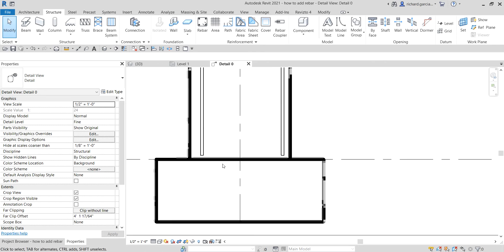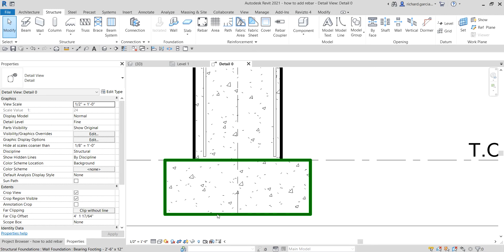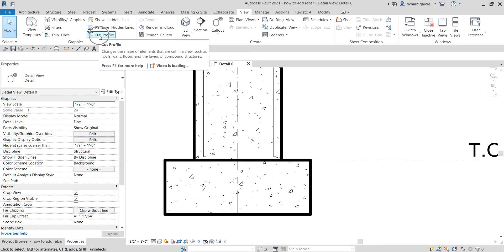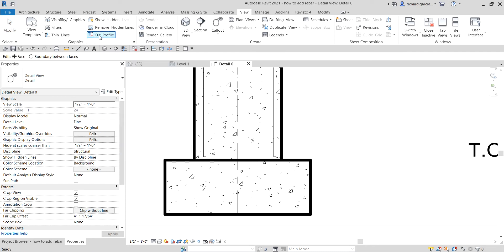Another thing I'm going to do for this detail — let's say I want to edit the profile of my wall foundation to create a typical keyway. To modify the profile, go to the View tab, and from the Graphics section you can see 'Cut Profile' — select that. From the options bar, instead of Face, select 'Boundary Between Faces', then click the line on the wall foundation.